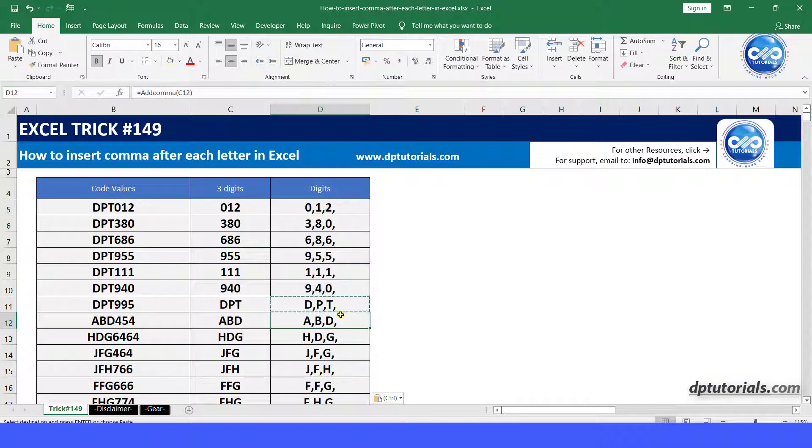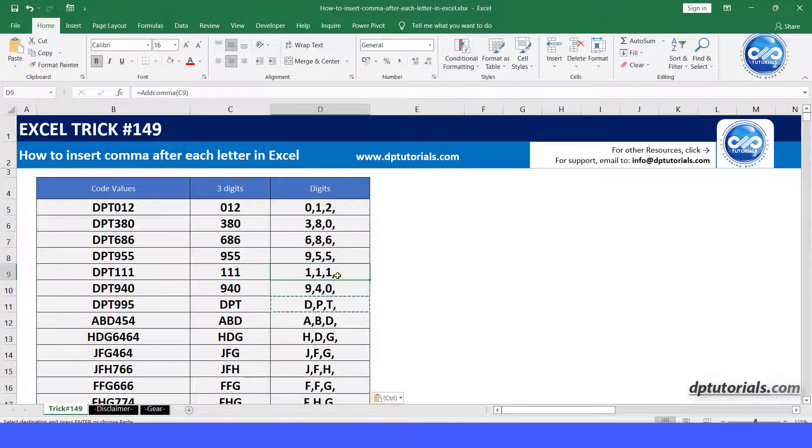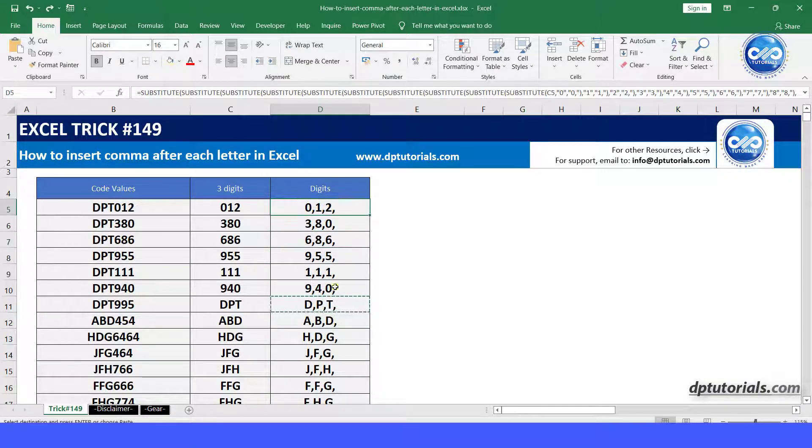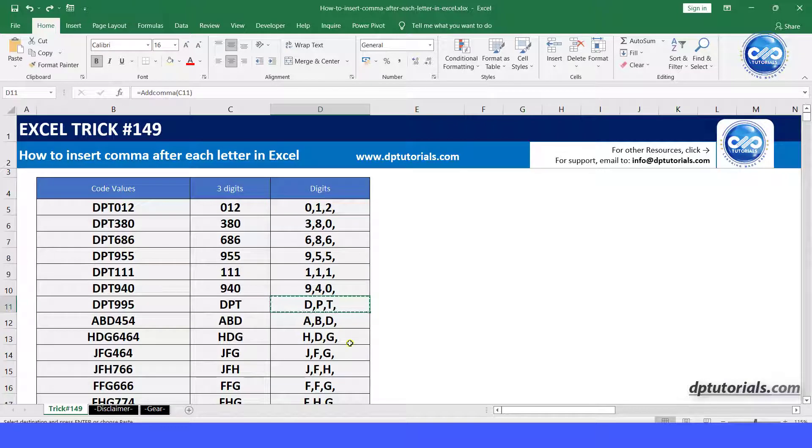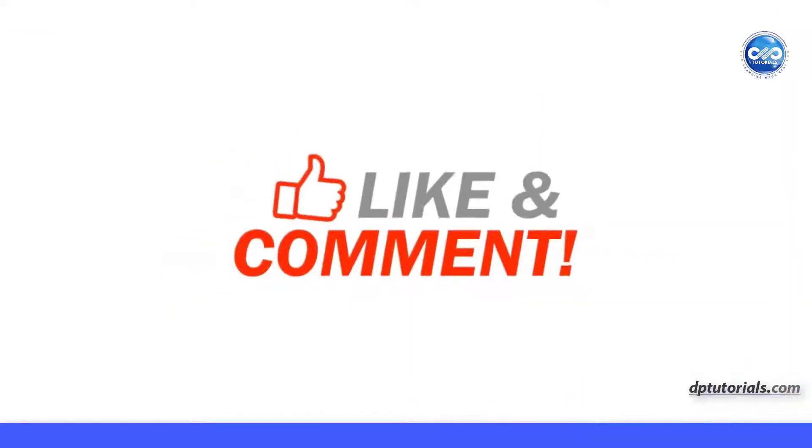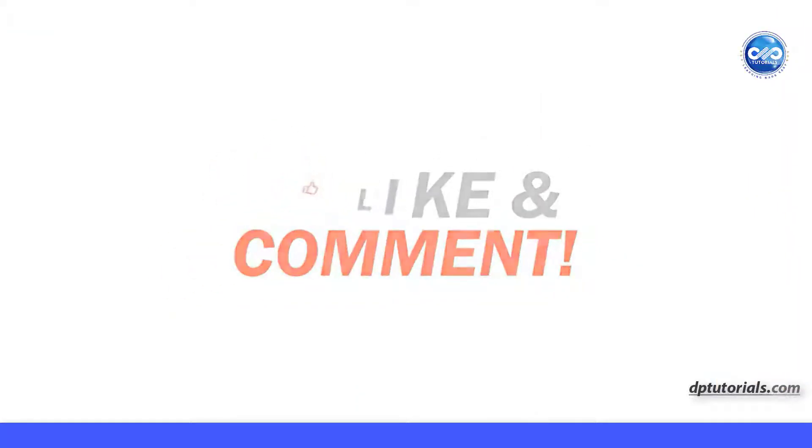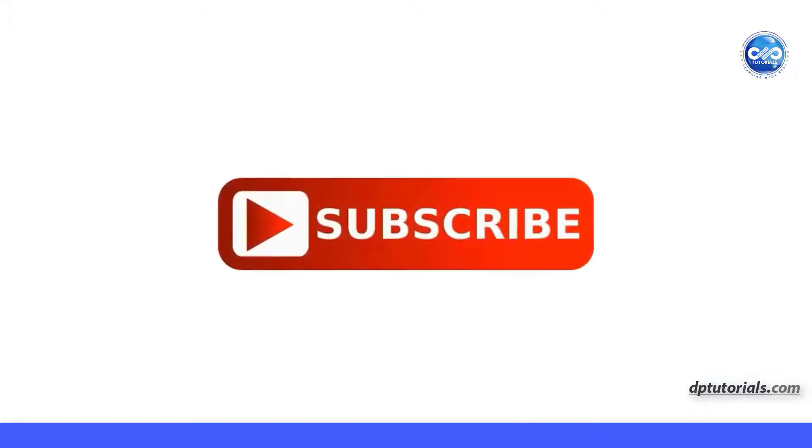So friends, this was all about how to insert comma after each letter in Excel. If you like this video, make sure to subscribe to my YouTube channel right now. Just click on the subscribe button below this video. Thank you friends, thanks for watching.